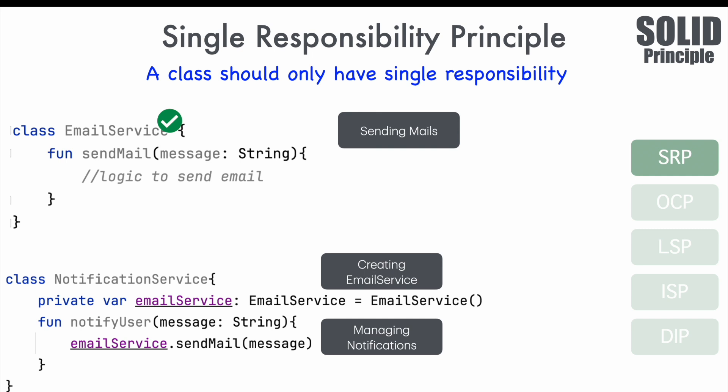So, all of these indicate that the notification service has more than one reason to change and that is a problem. And that is the reason why the statement class should have only one single responsibility. There should be only one reason to change a class. Some of you might say, Anil, this is too simple of an example. In reality, I don't think that I face this. Well, let me show you in a real application.